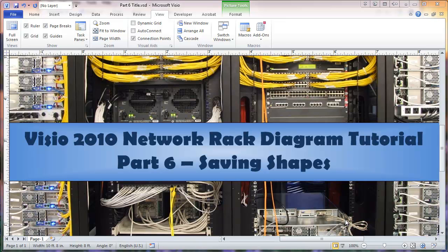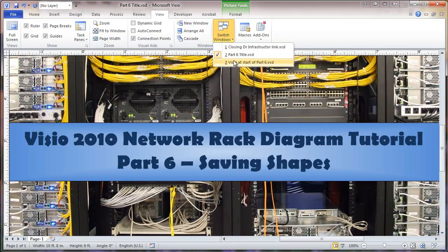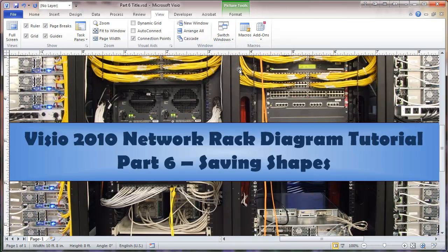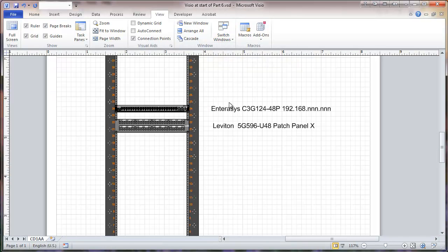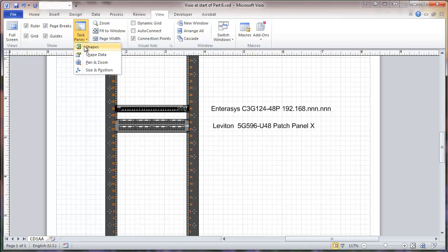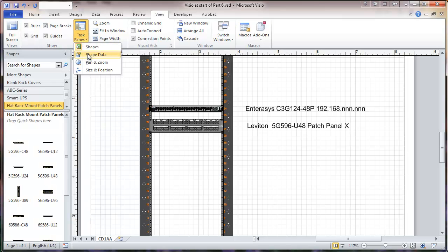This is the Visio 2010 Network Rack Diagram Tutorial, Part 6: Saving the Shapes. In this video we will be looking at saving the shapes that we've modified, and we'll be saving them in the document stencil. First, I'm going to set up the shapes and shape data panes.